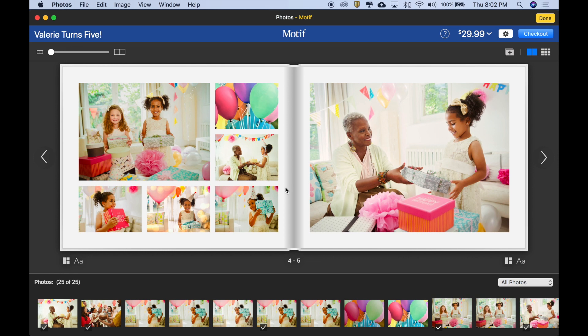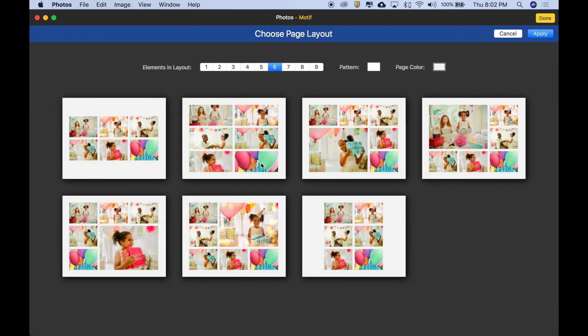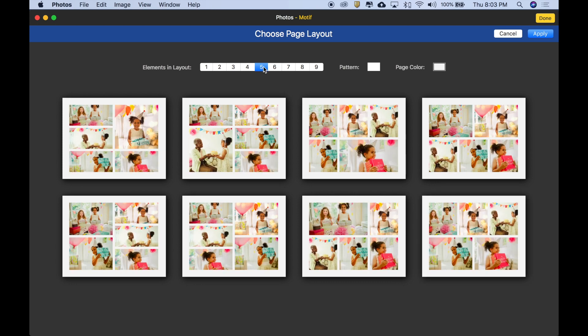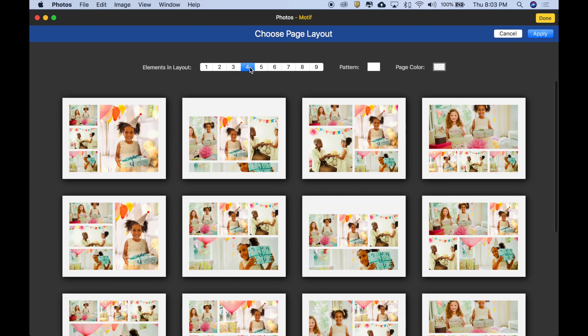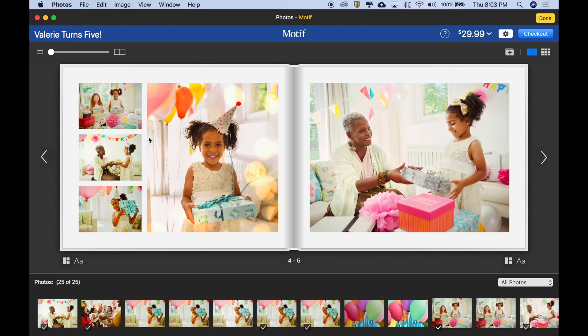So what if we wanted to go the other way? We could do that as well. Let's click the Change Layout icon again. Now if we wanted fewer images, we can see there are plenty of options for the six-image layout, but if we wanted fewer images, we could go down to five or four. I'm seeing some really fun options here that use the images from the page. So maybe let's choose this four-up layout here — that's a nice one. Let's double-click that, and there we are.